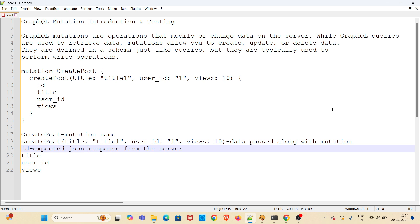GraphQL mutations are operations that modify or change data on the server. While GraphQL queries are used to retrieve data, mutations allow you to create, update or delete data. They are defined in schema just like queries but they are typically used to perform write operations.